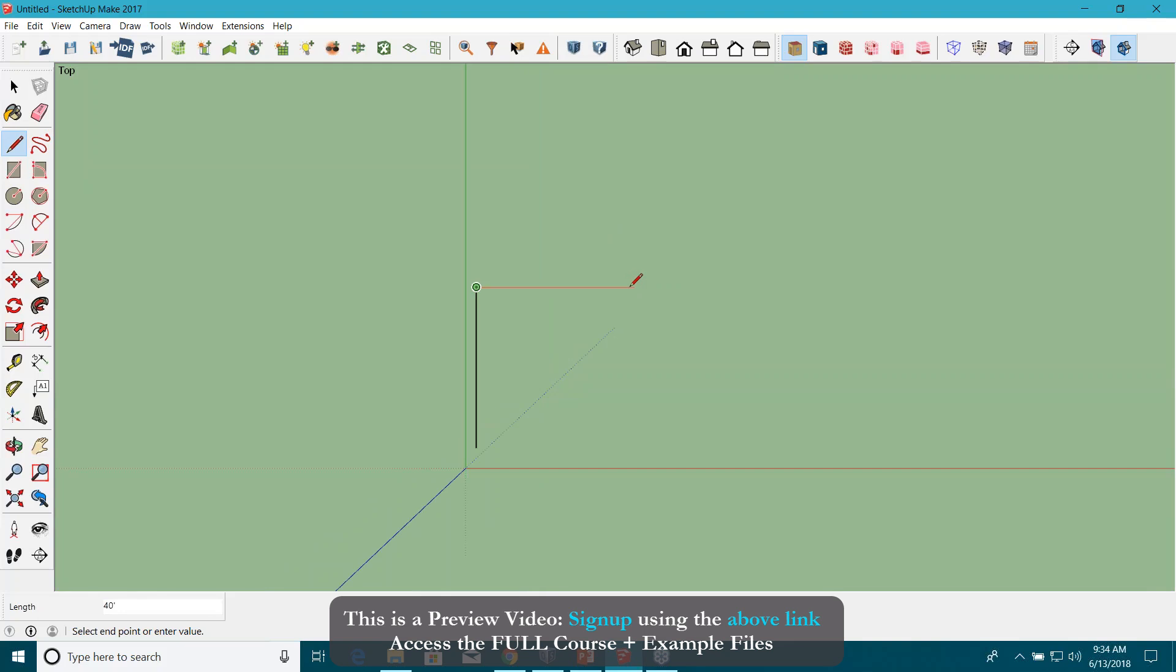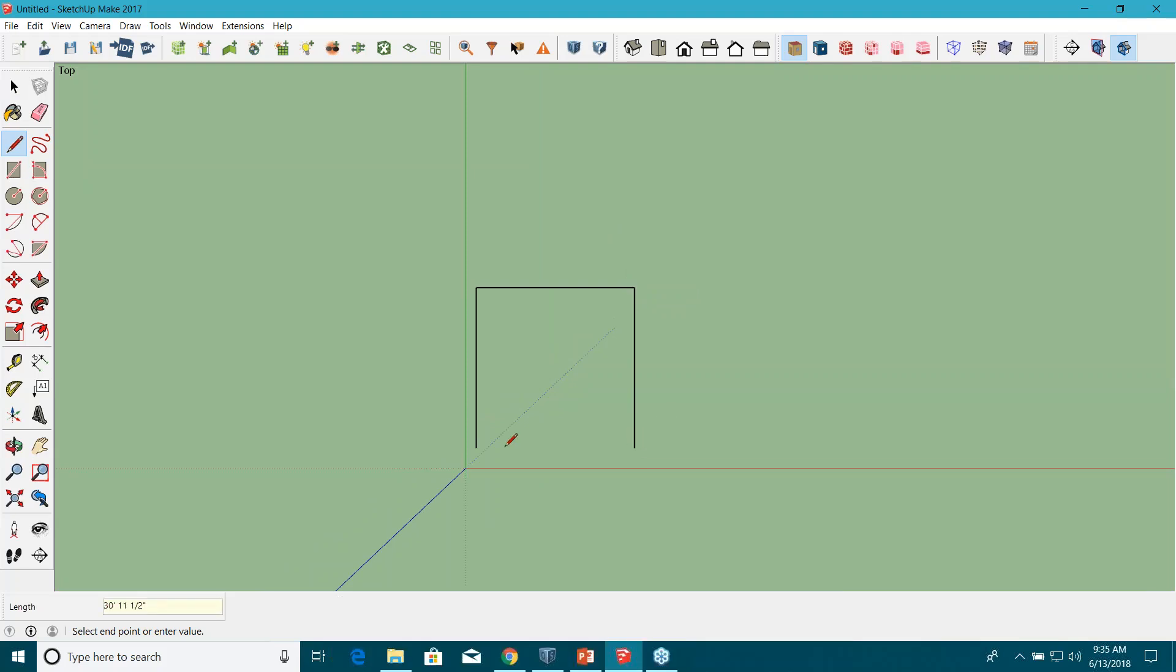Again, enter for this north-facing wall dimension again, 40 feet again, and connect it. Okay.